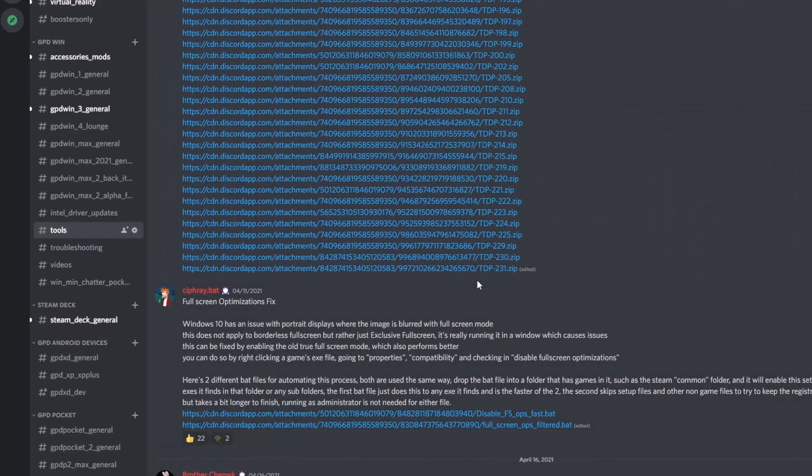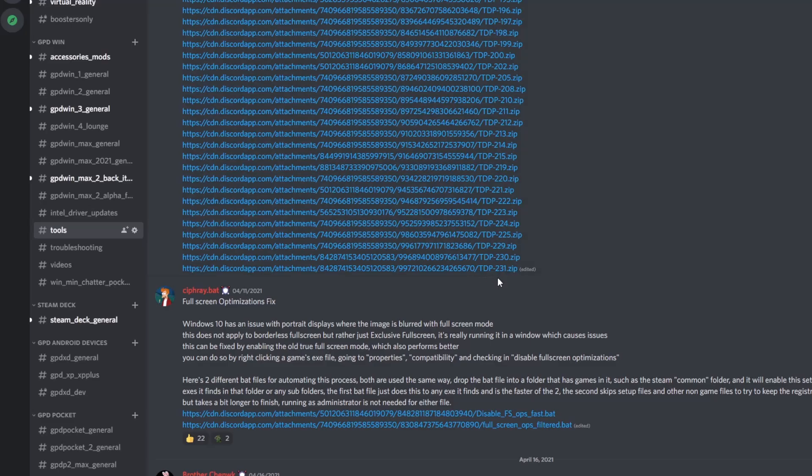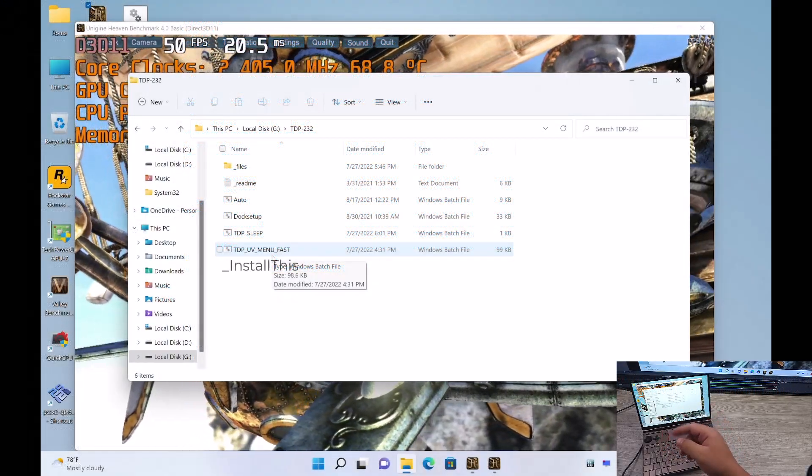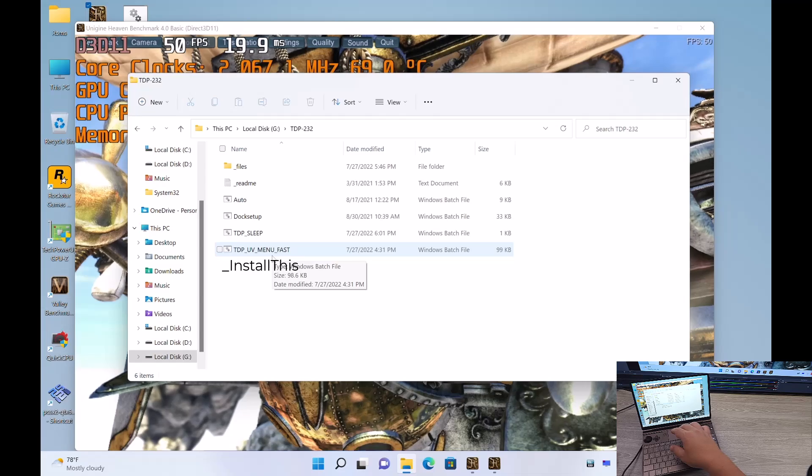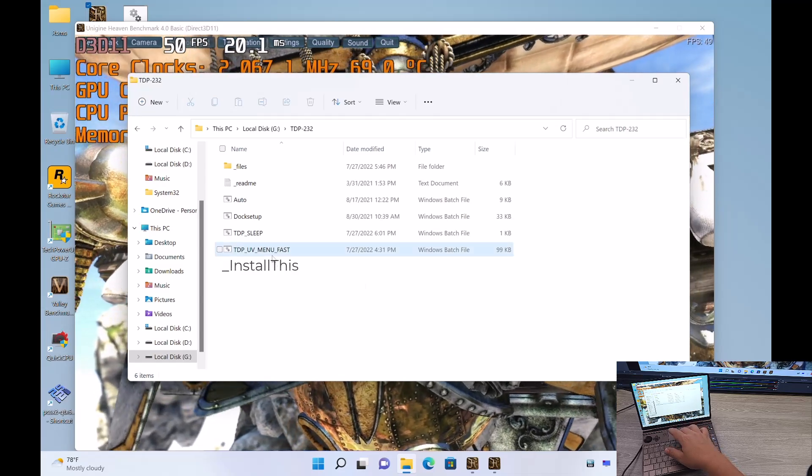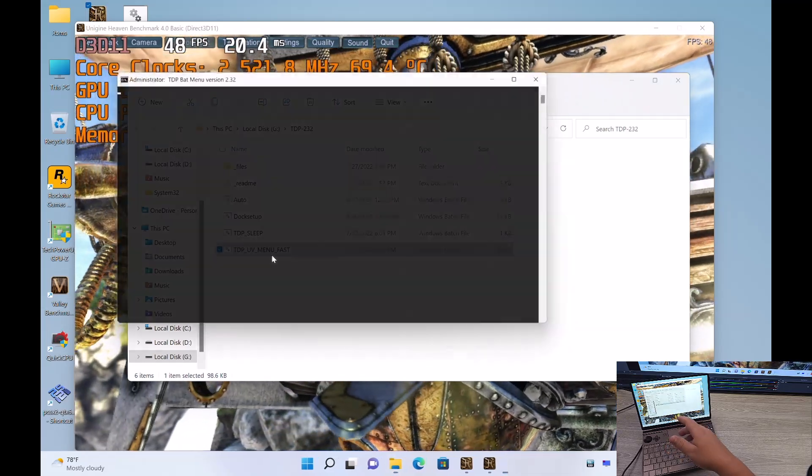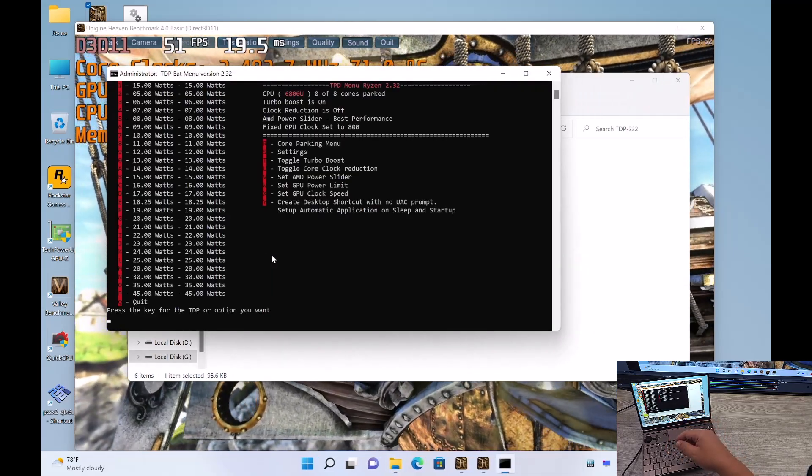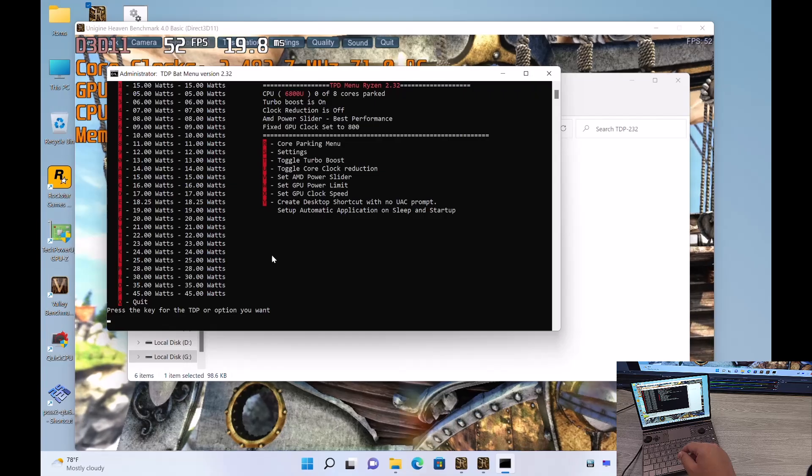Once you download that, you're going to go ahead and extract it. There's going to be a little file there that says install this. You're going to double click on that. It'll install any required files. From there you can actually just run the bat. And this is what you're going to see on your side.